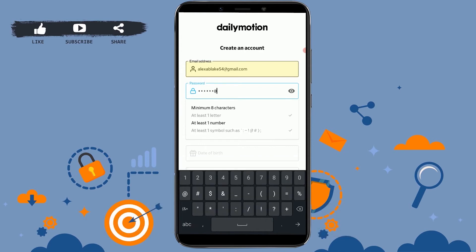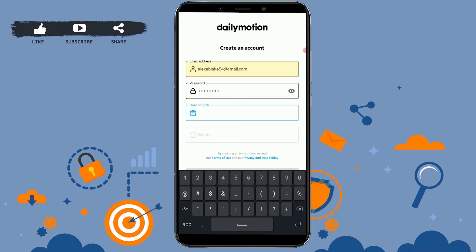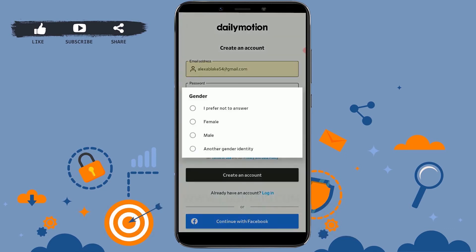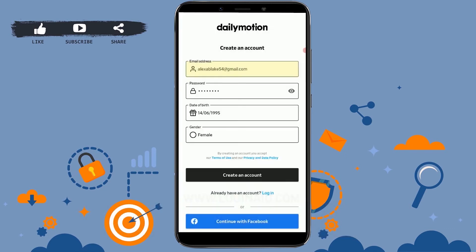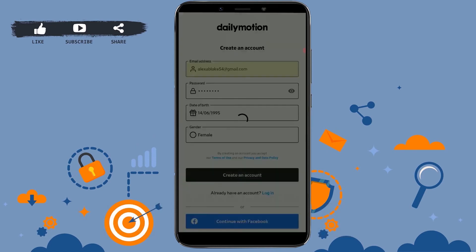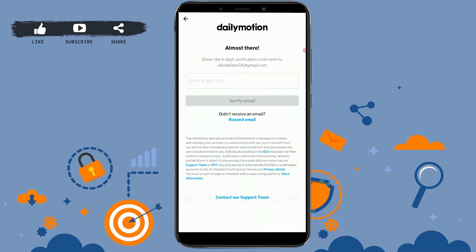Once it's done, you can see a tick mark which means it's accepted. Below that, provide the date of birth and gender. Once you have filled in all the details, tap on 'Create an Account'.